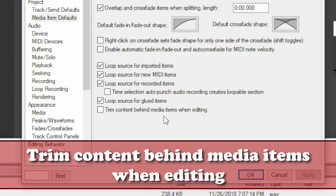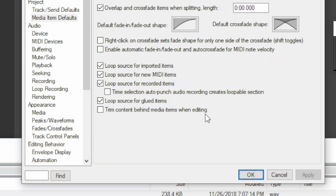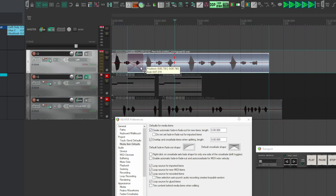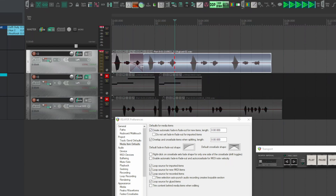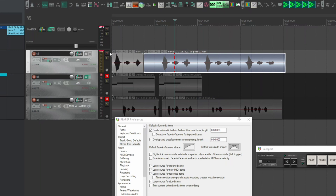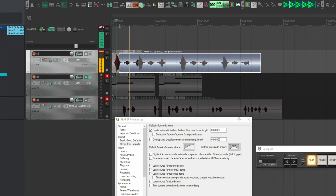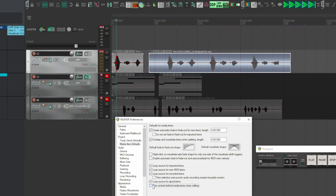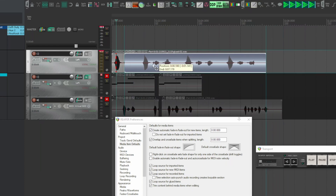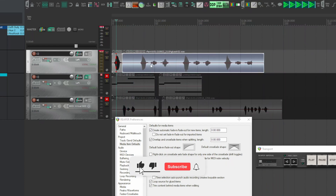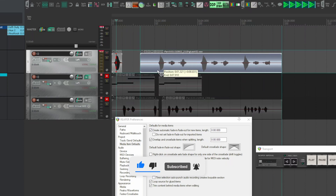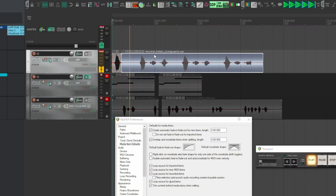'Trim content behind media items when editing' is normally deactivated, so overlapping items generates a crossfade between them. If you turn off crossfade, they simply overlap without transition. By activating this option, the item that's behind — not selected — is totally cut off so that area is no longer available.